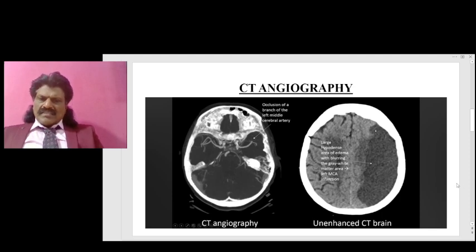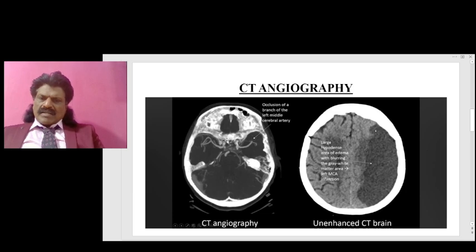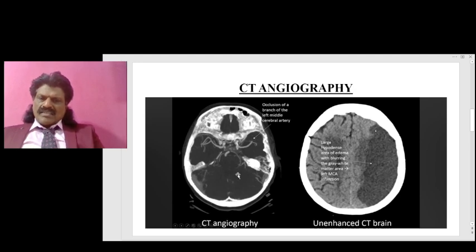Here you can see the MCA. On one side the MCA is well visualized — the main stem and its branches are clearly visible. But on the other side, the MCA is occluded; there is an occlusion of a branch of the MCA. This is the CT angiography image where contrast is given in the blood vessels, soft tissues are suppressed, and you can see the contrast-filled vessels.